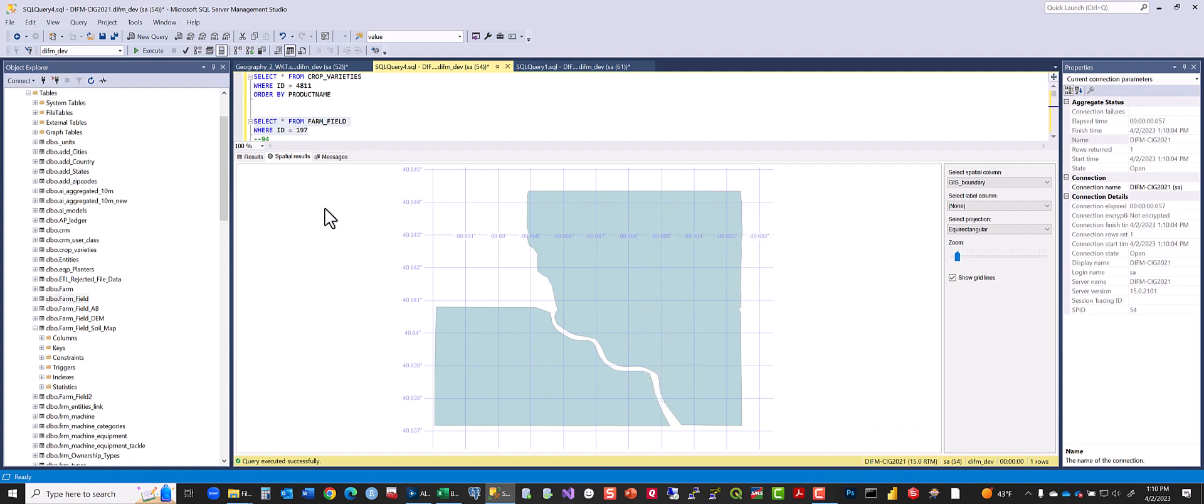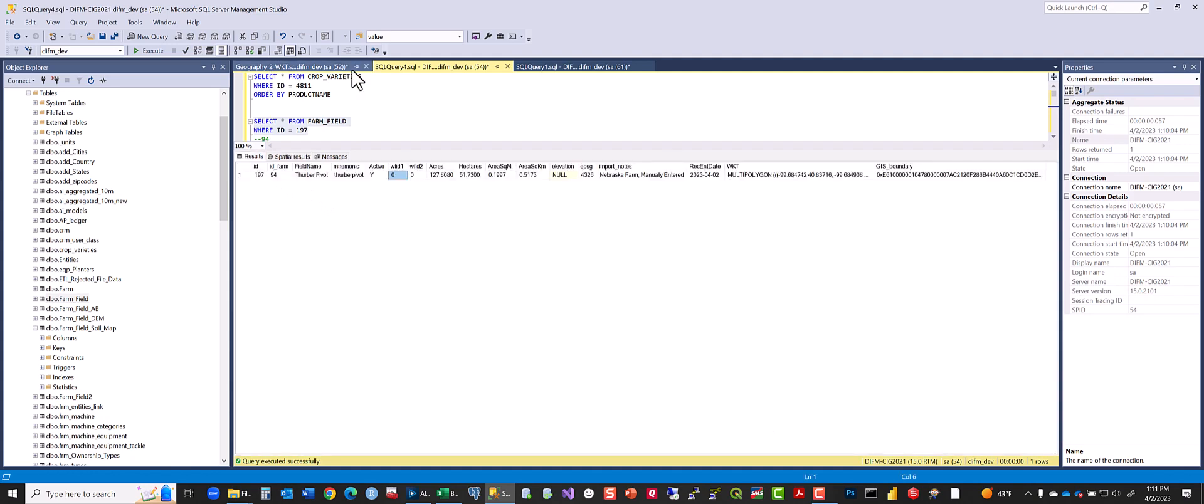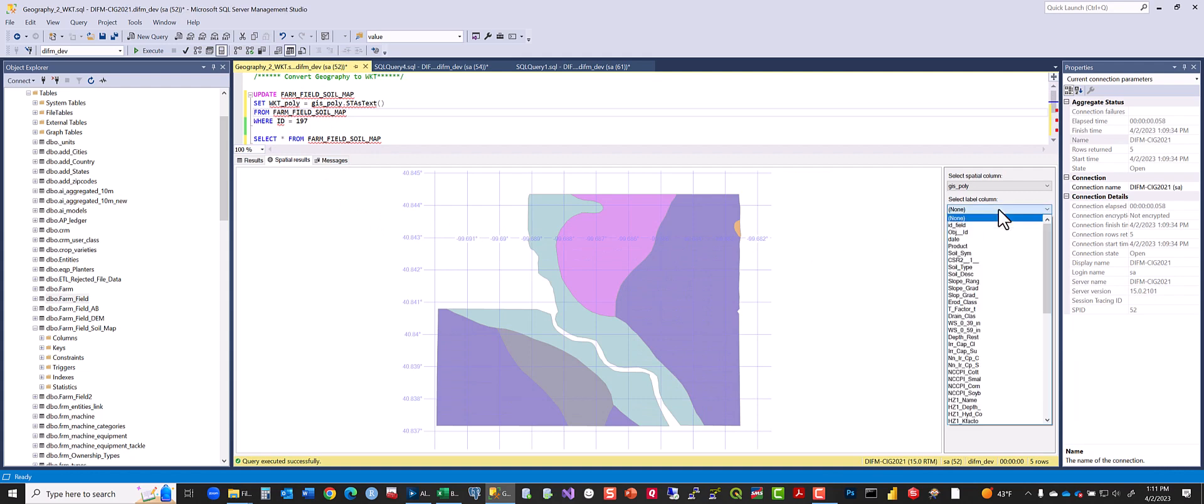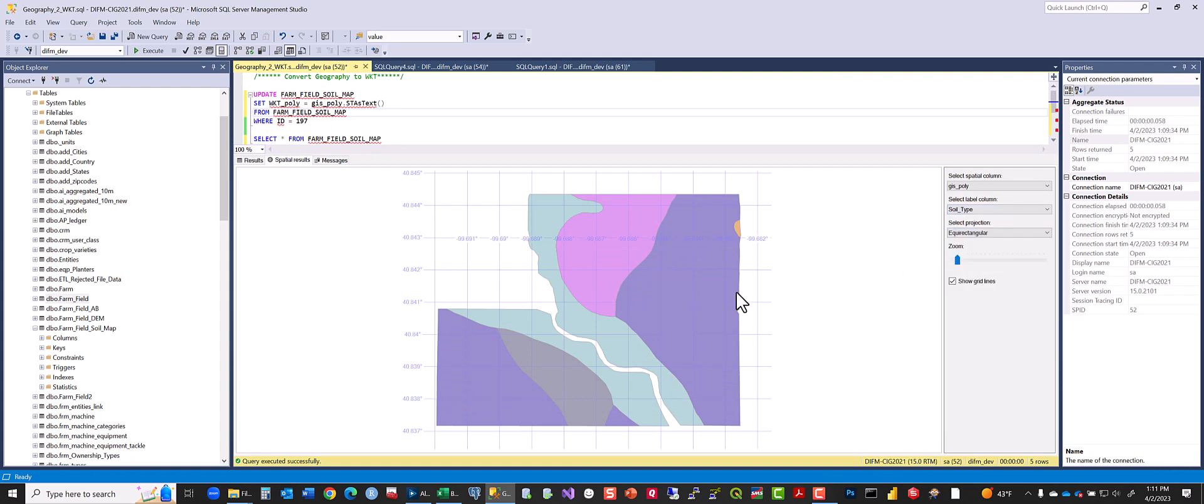We're also going to be building a farm field soil map. So I've done that here and there will be layers where you can go and see what the soil type is.